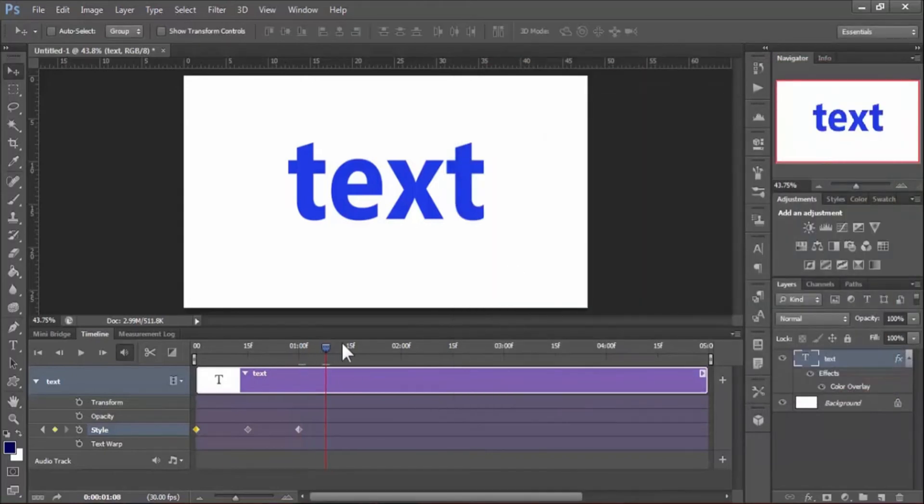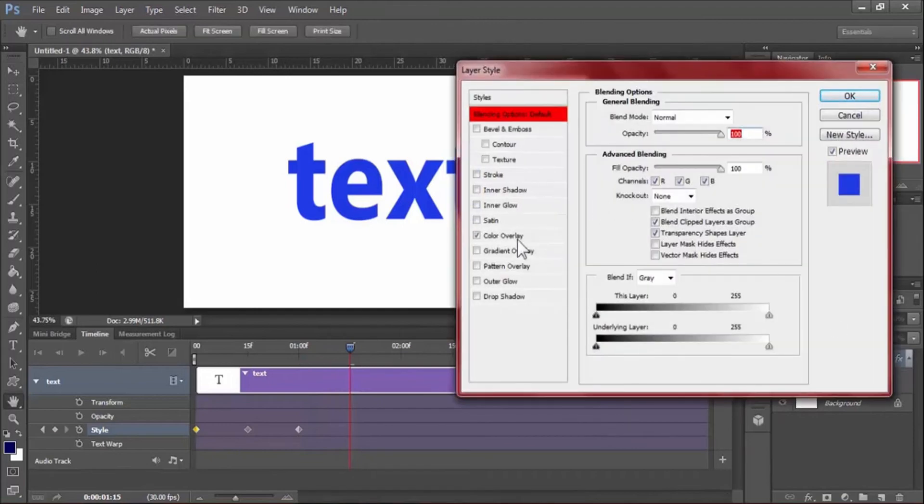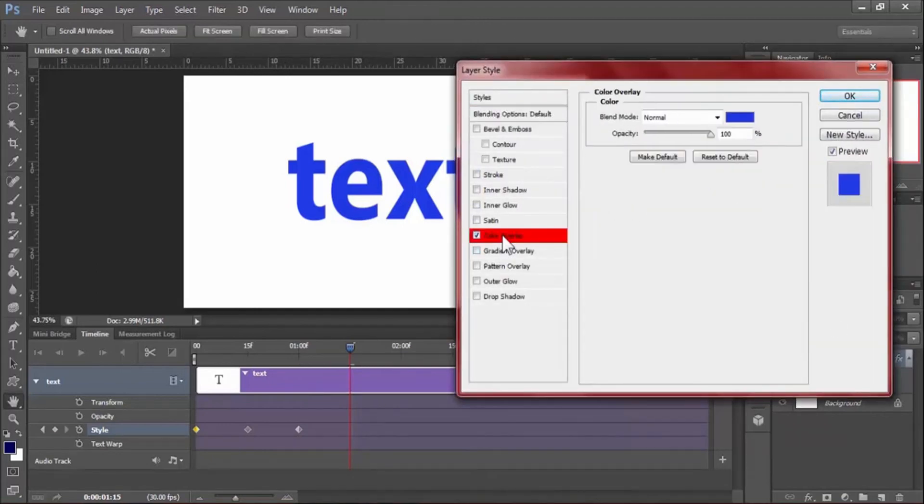Now do it again. Double-click on the text layer, then Color Overlay, choose color.